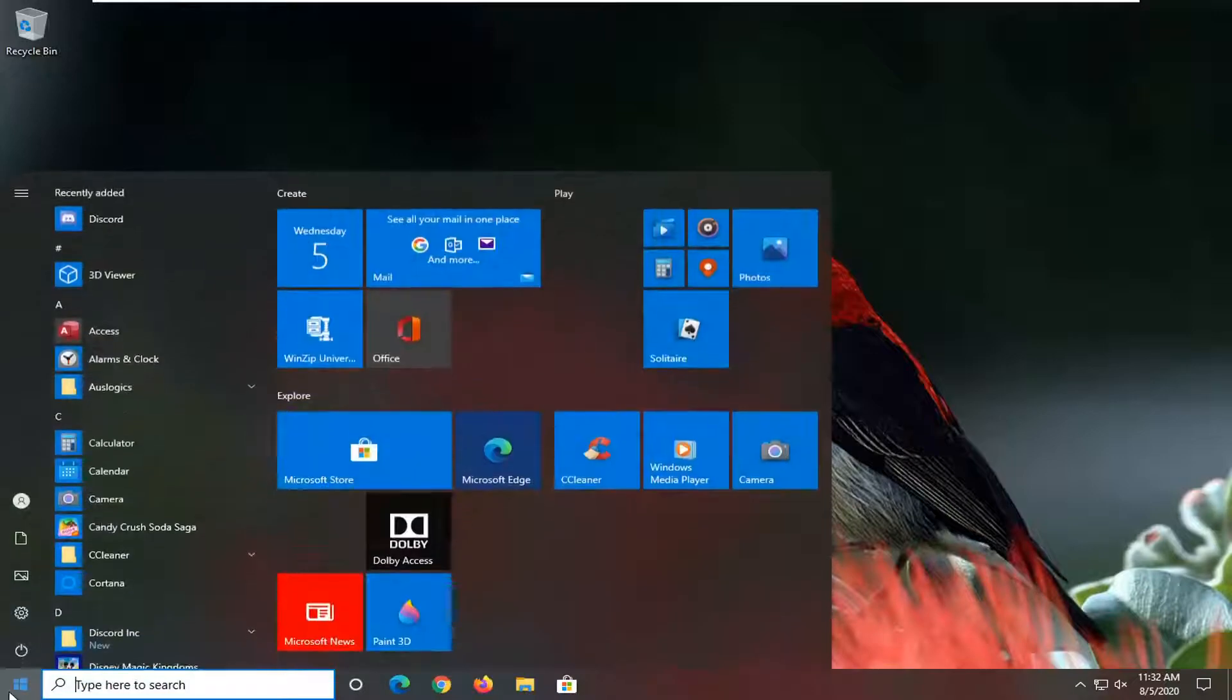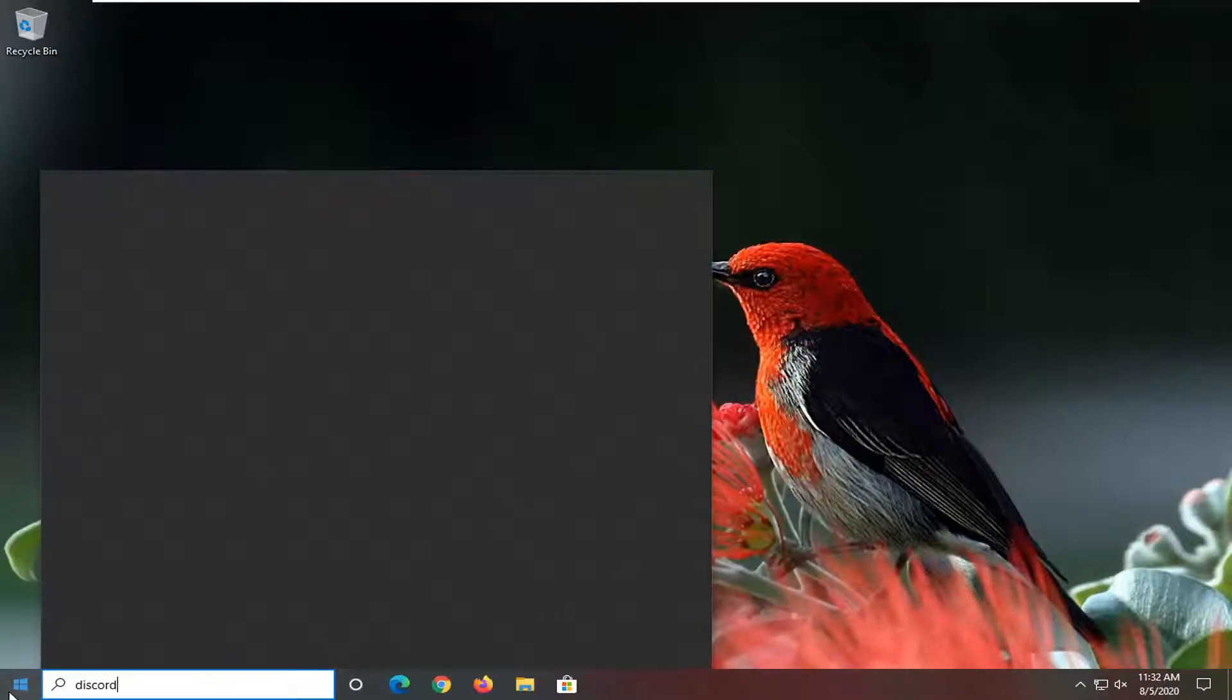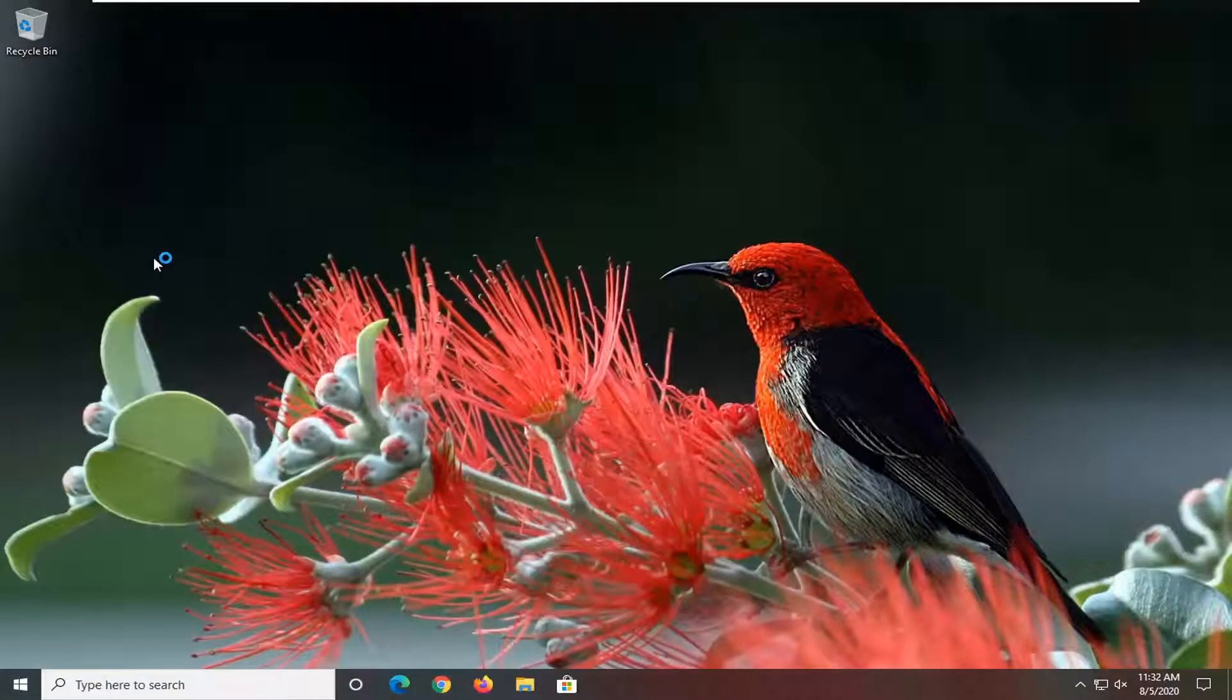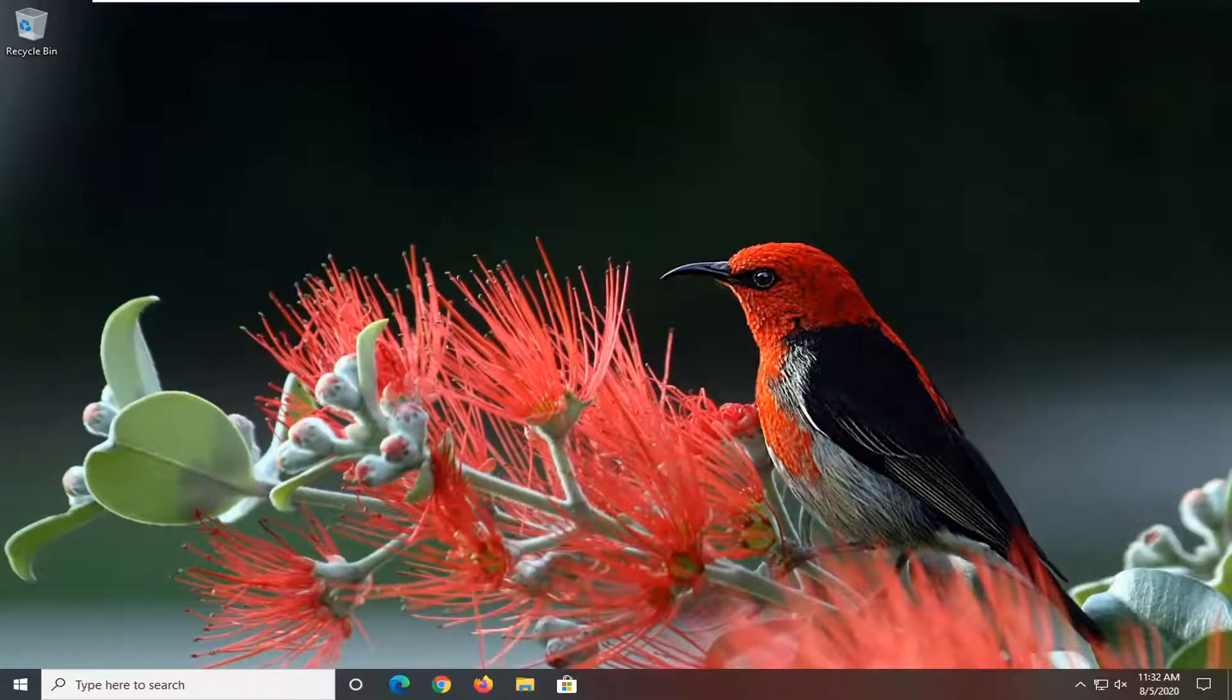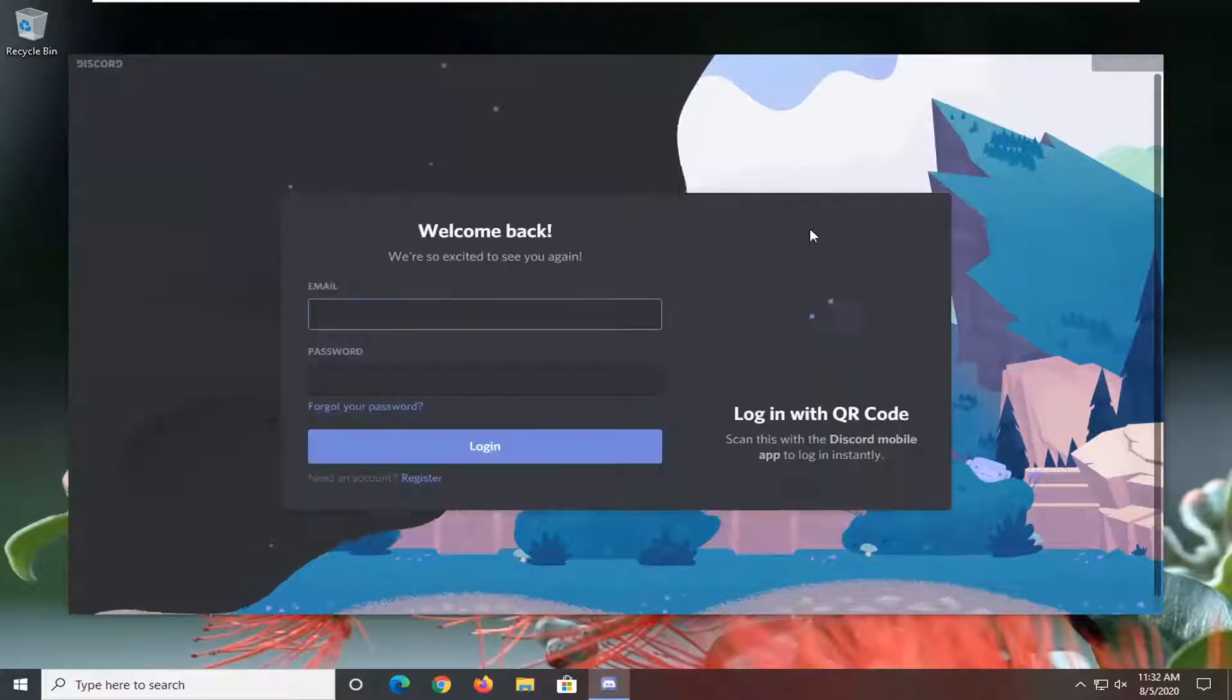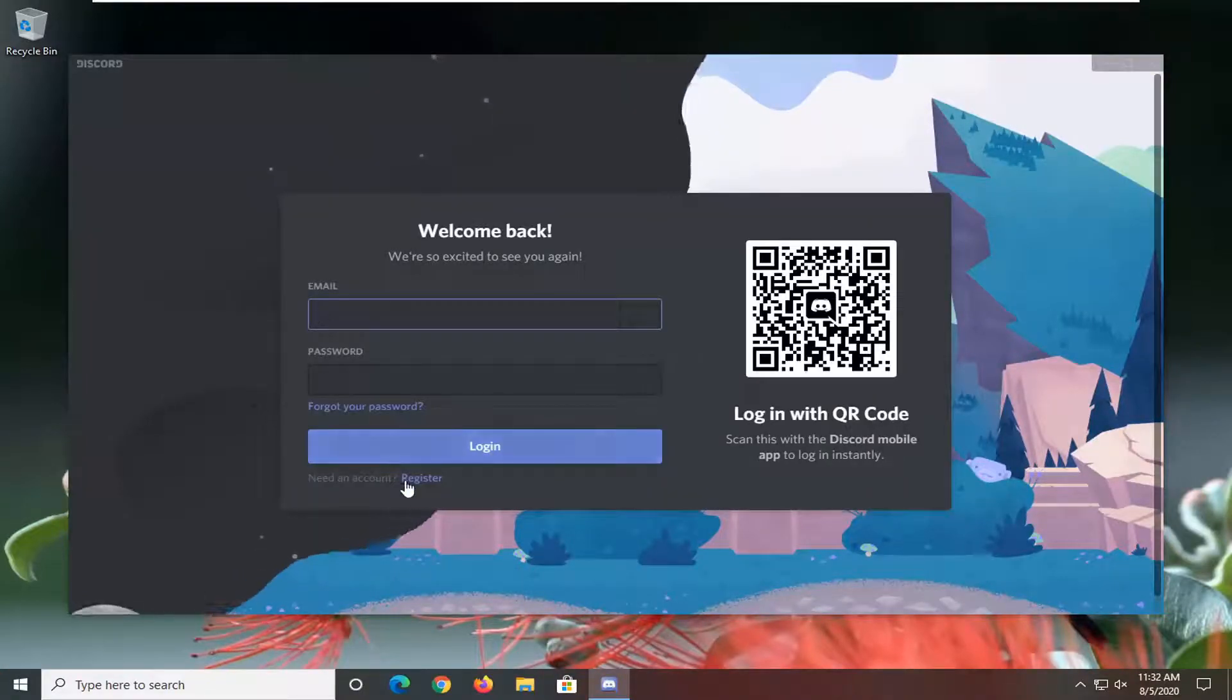We're going to start off by opening up Discord if it's not already open, so go ahead and just open that up. You're going to have to go sign in here.